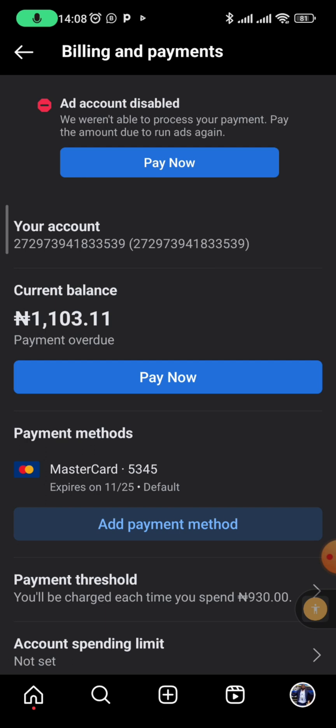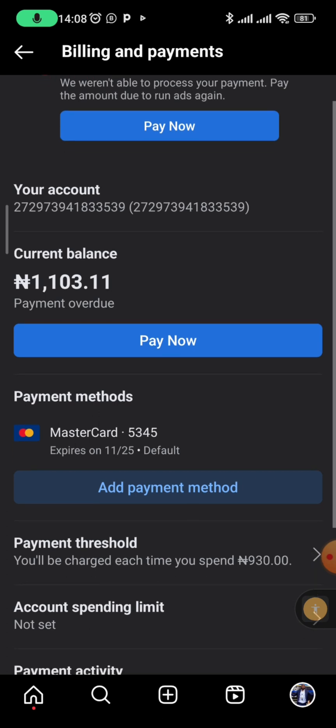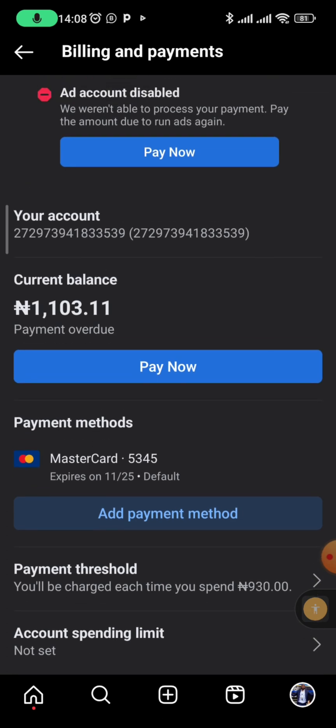One way is to get another card that Facebook will be able to charge and add that payment method. Another way is a cheat method where you are not going to pay the outstanding balance but you'll still be able to run your ads again. Let's dive in together.